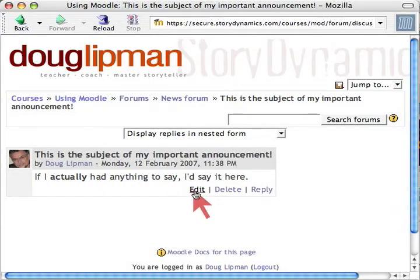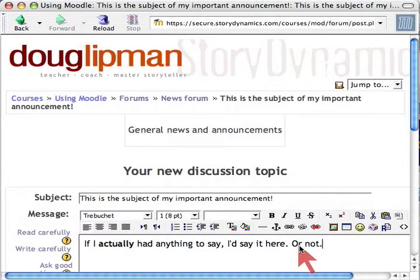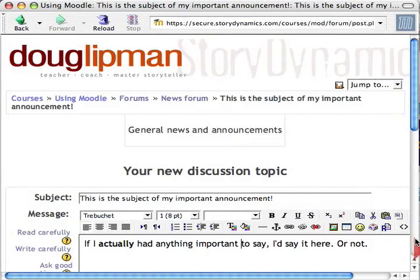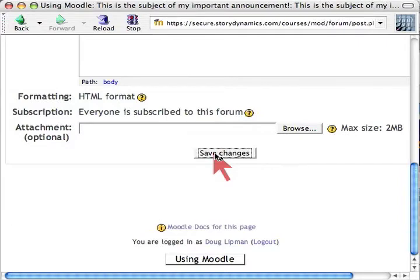If I want to edit, I click Edit and can change something. I'll add the word 'important' here. I scroll down and click Save Changes. Notice there's no Mail Now checkbox anymore — once you've not chosen that the first time, you can't do it again. My post was updated.